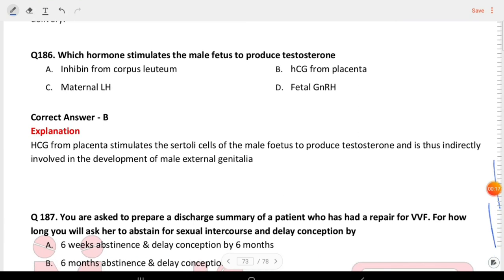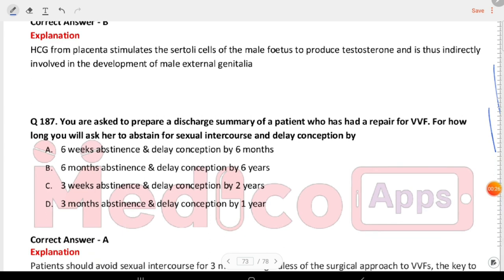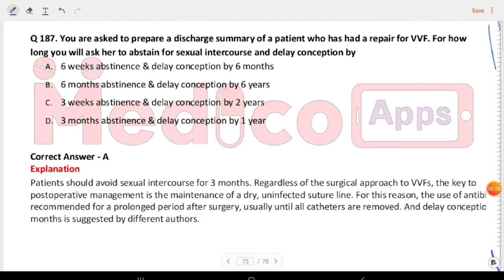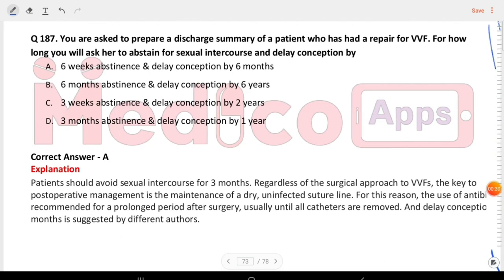Next question: which hormone stimulates the male fetus to produce testosterone? The answer is hCG from the placenta will stimulate the male fetus to produce testosterone. Next question: you are asked to prepare a discharge summary of a patient who had repair for VVF. For how long will you ask her to abstain from sexual intercourse and delay conception? The answer is six weeks abstinence and delay conception by six months.